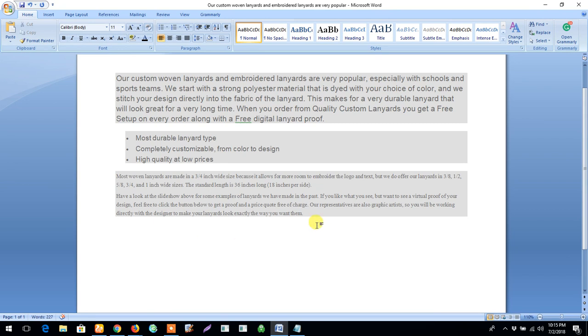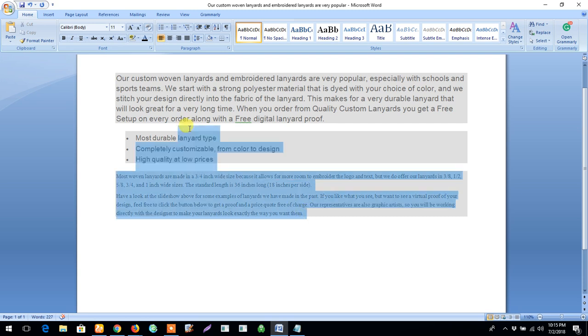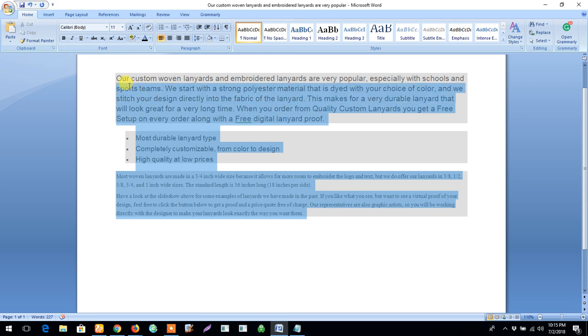So the first thing you need to do is highlight the particular part of the text you want to remove the background color from, or if you want to remove the background color from everything, just highlight and copy all of the text.